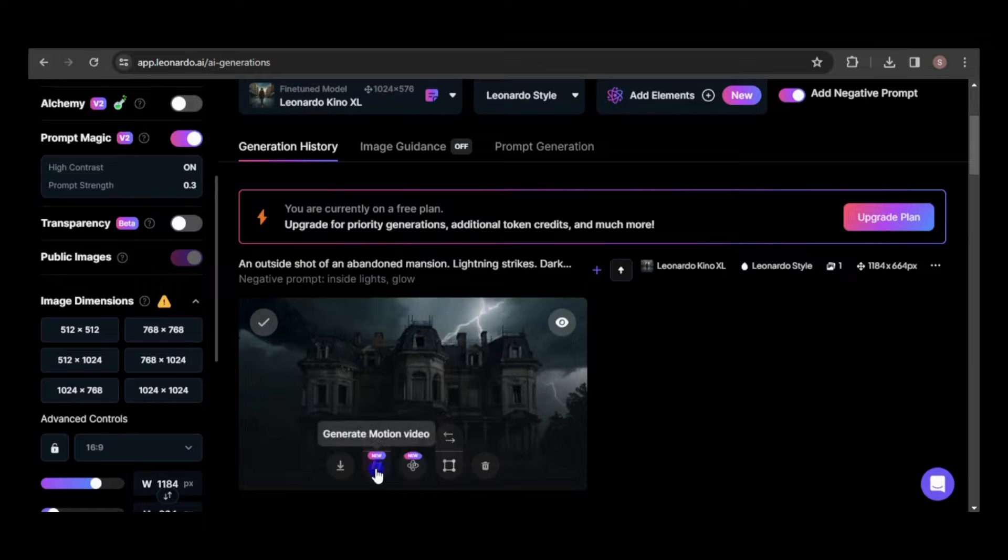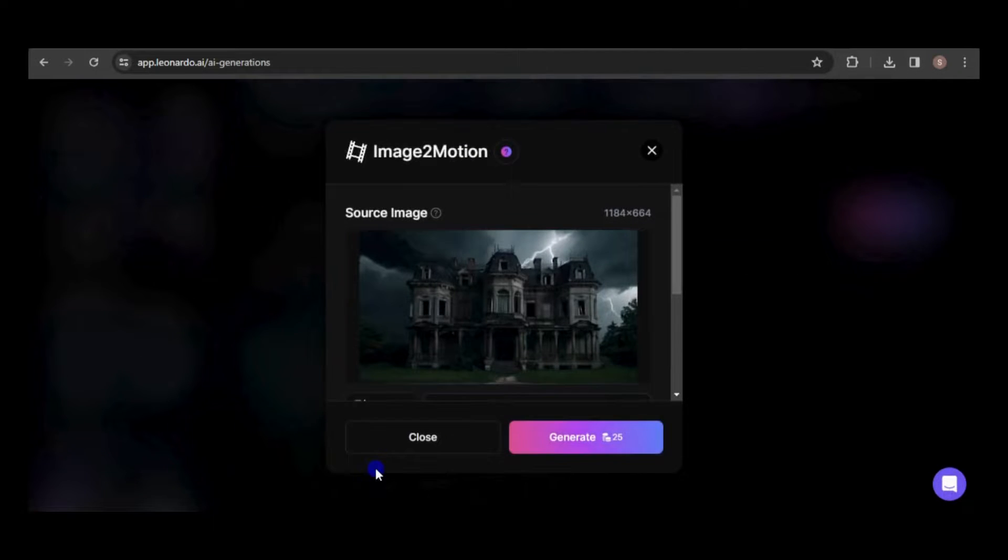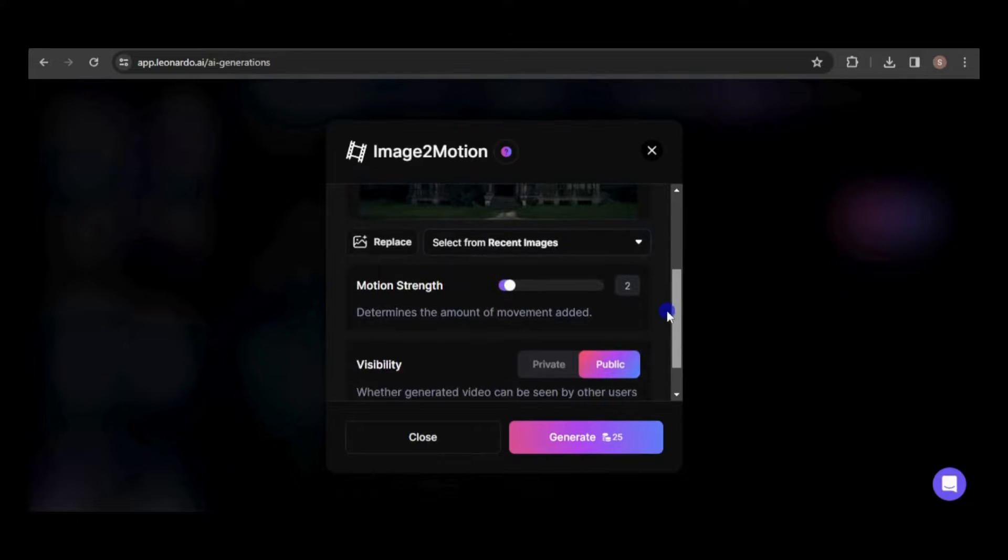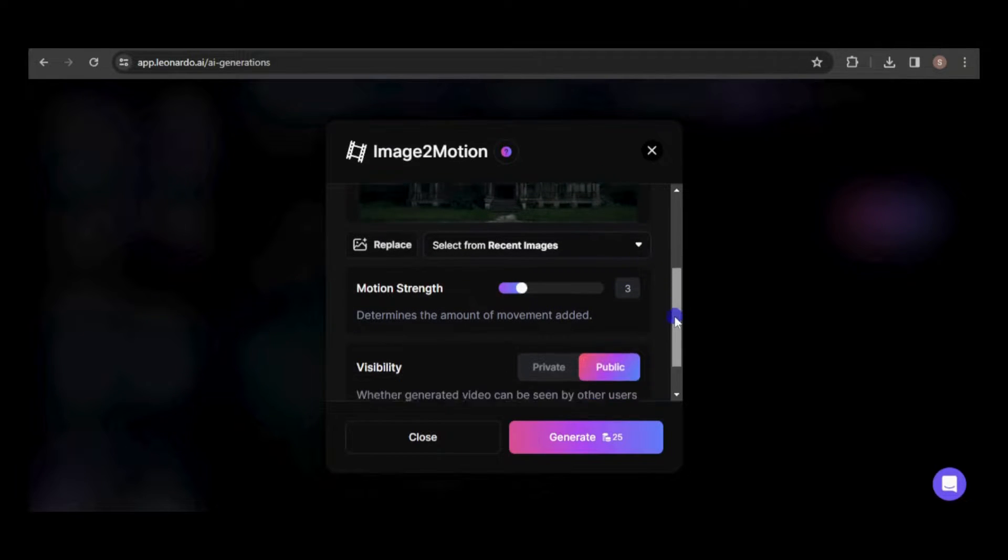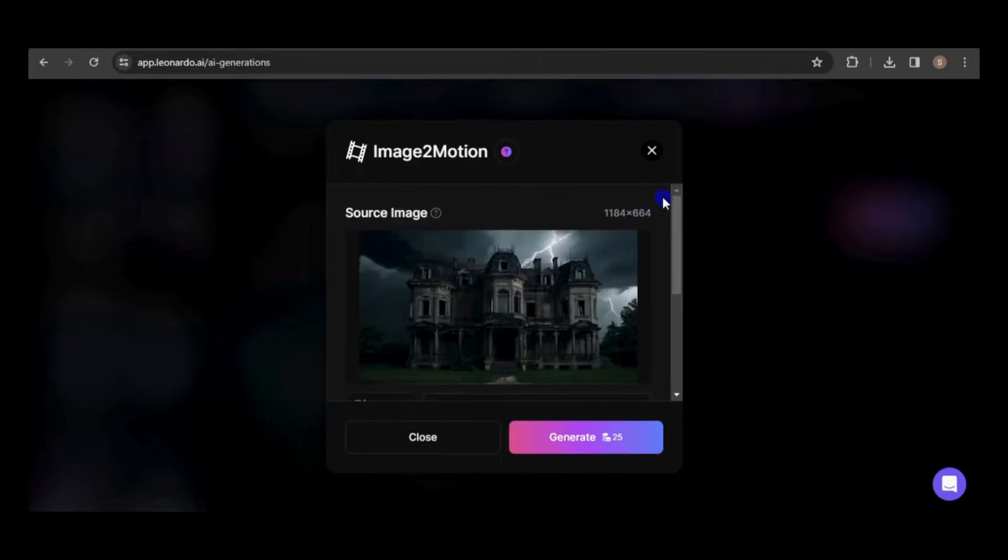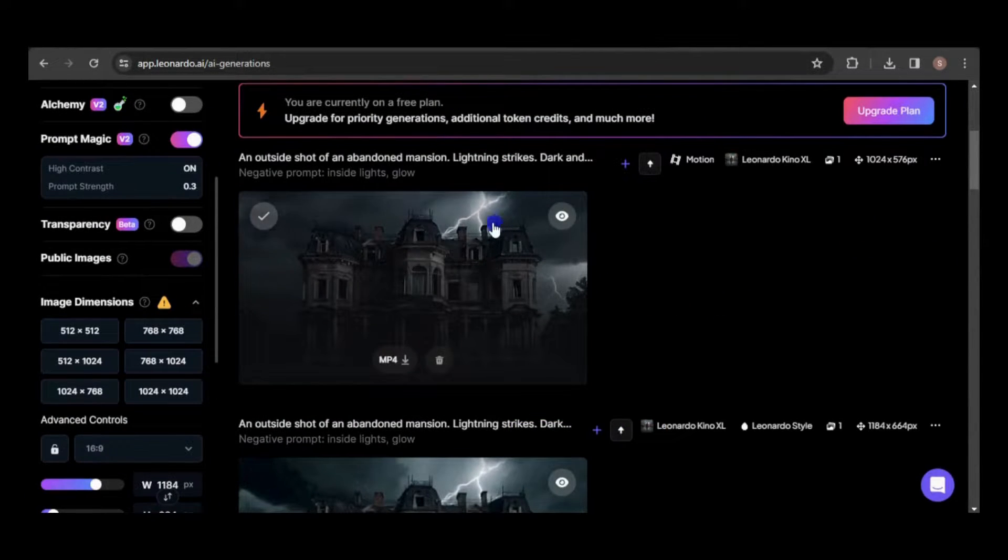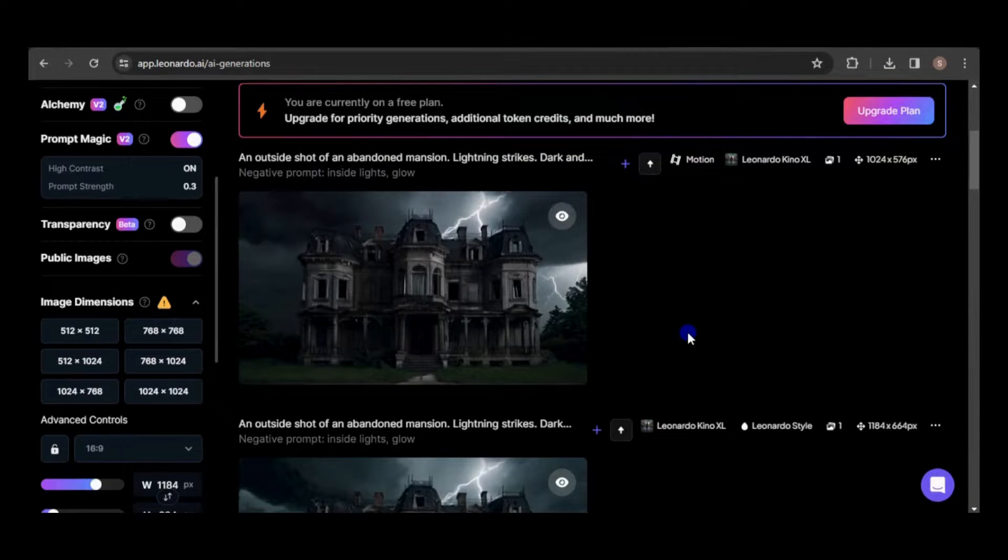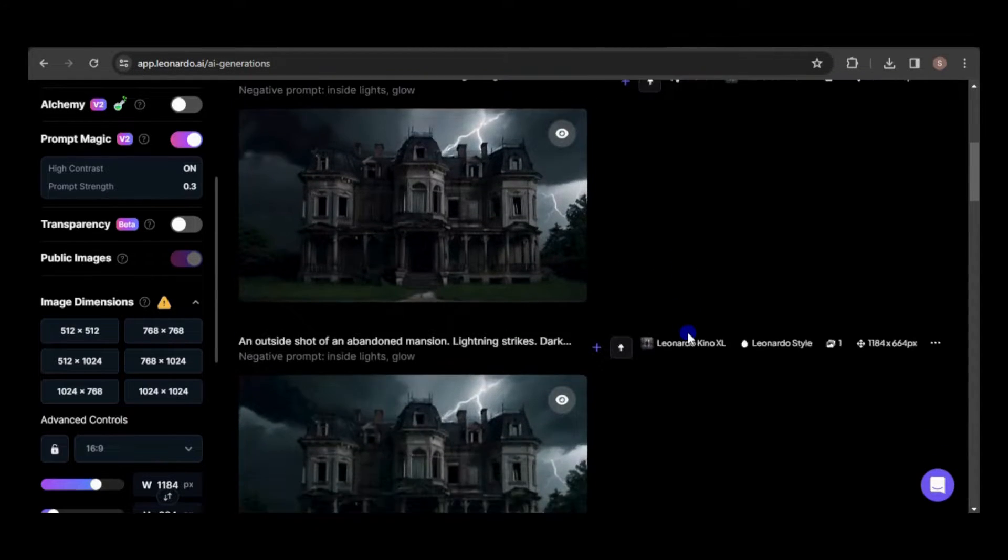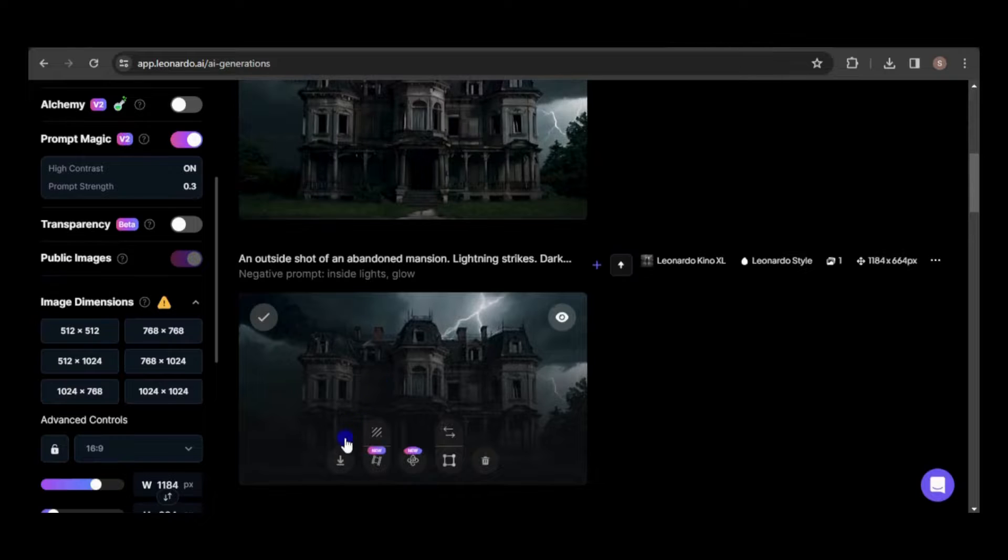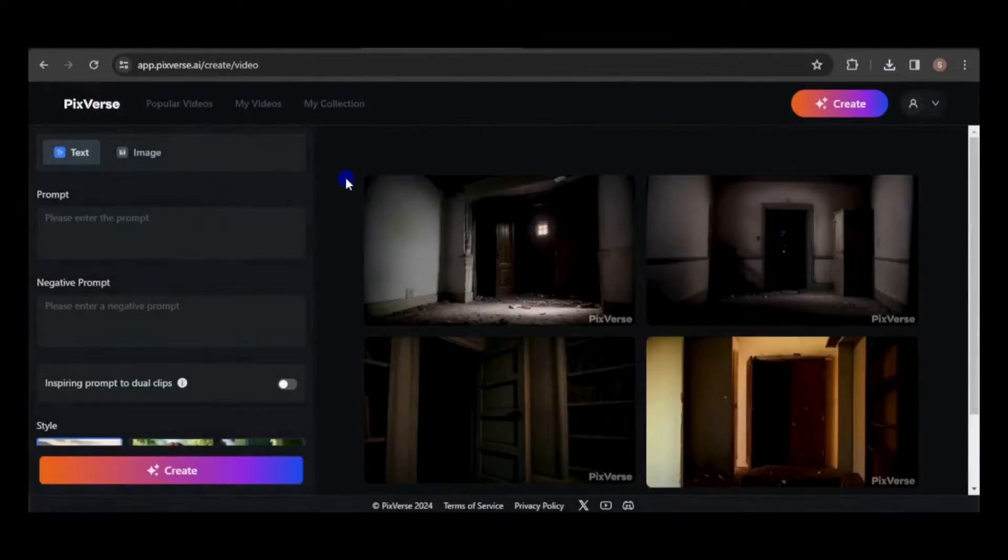Leonardo provides the option to convert the image into a motion video, and I'm curious to give it a try. You can change the strength of the motion here. Please note that generating a motion video costs 25 credits. I'm impressed by the animation of the moving sky and lightning. However, I'm curious to see how it would turn out in Pixverse, so I'll download the image.